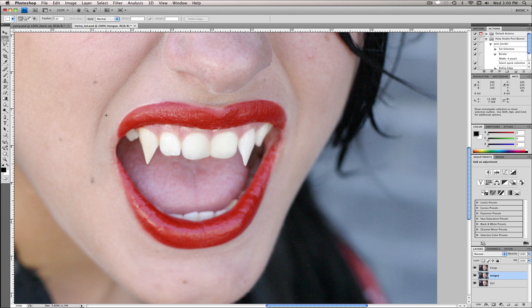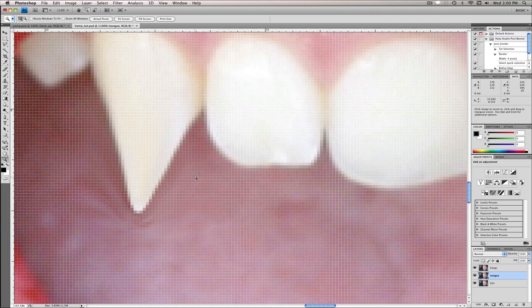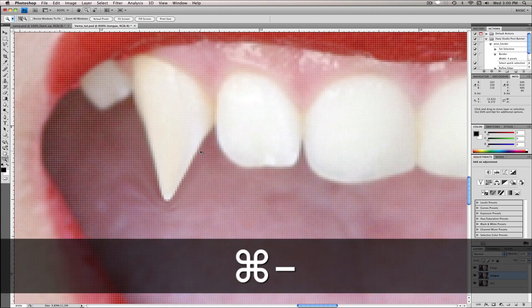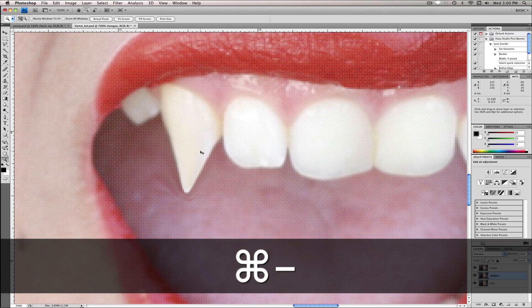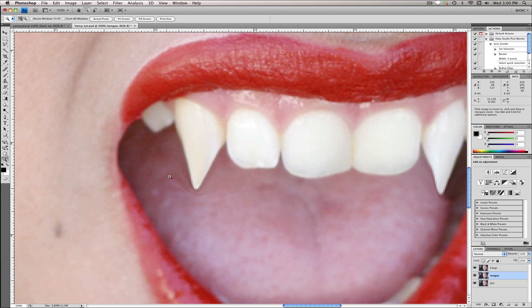And go ahead and name this one Tongue. The reason we're adding the Tongue layer is because if you zoom in, you'll see just some warp on the tongue. And that just doesn't look very good.